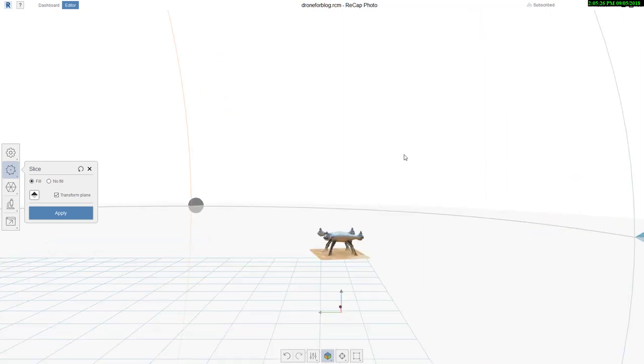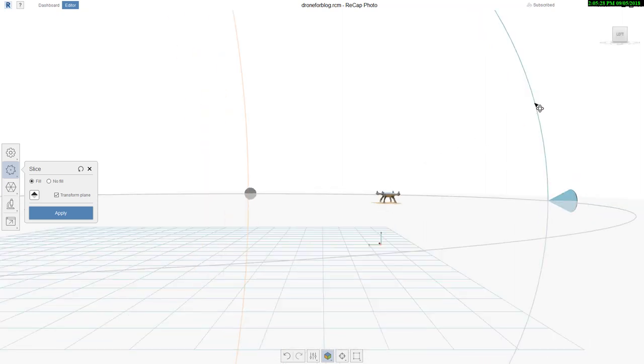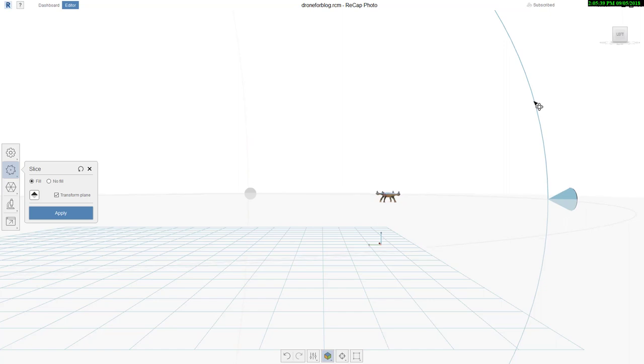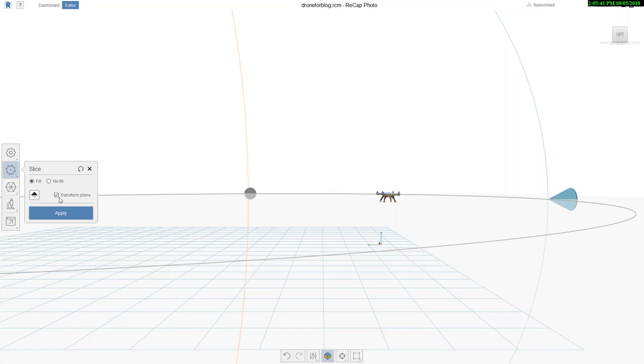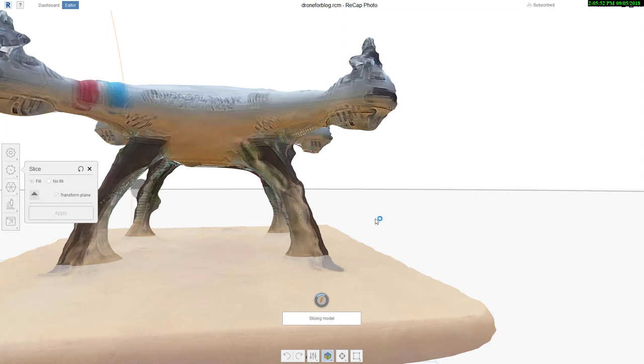Now you can see here I can choose Fill or No Fill. If I say No Fill, it's not going to fill in that bottom face. If I say Fill, it's going to create a closed object wherever that plane would intersect the model. So it's going to go through, slice the model. It might take a few seconds to do that.